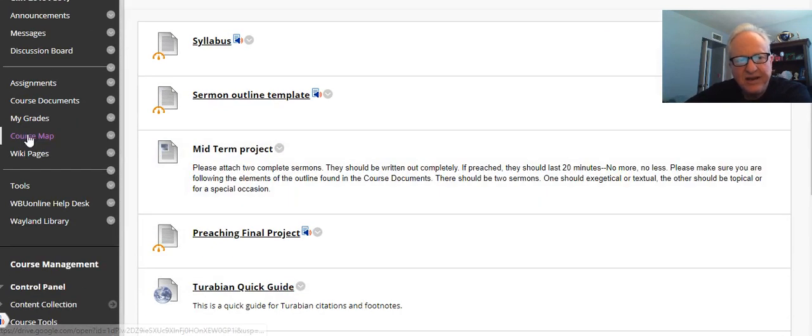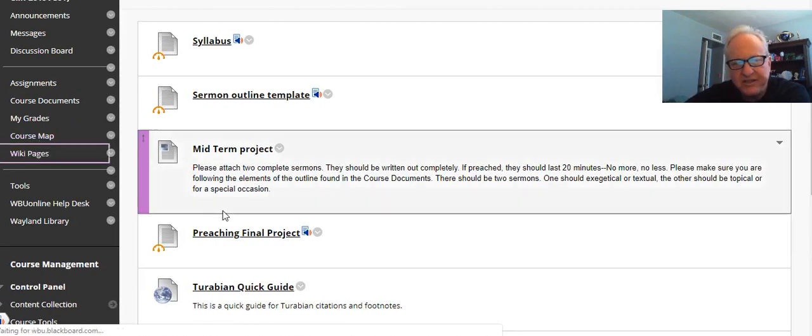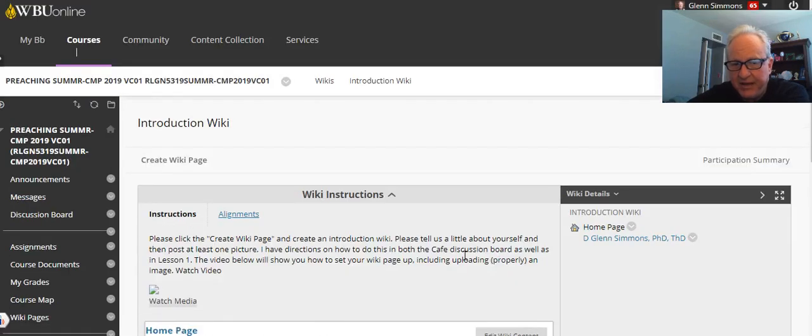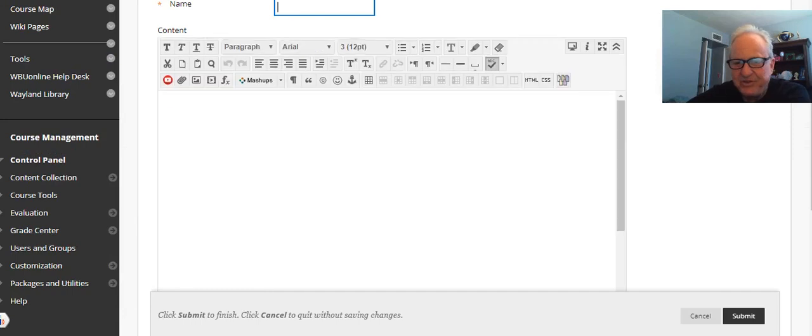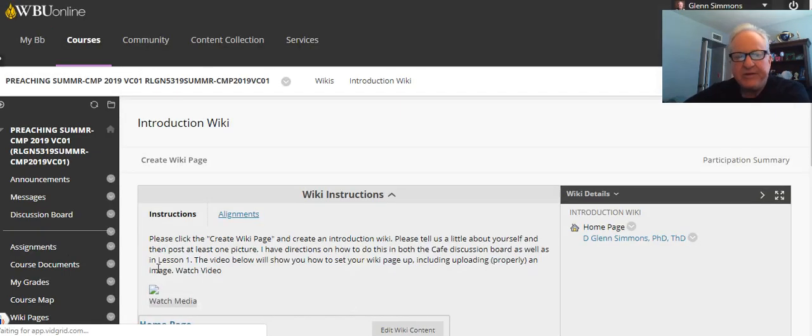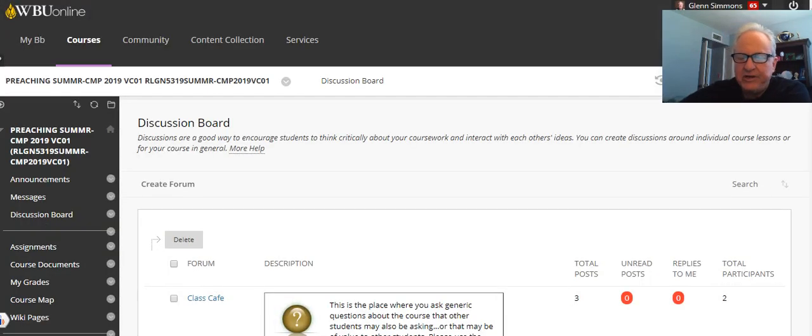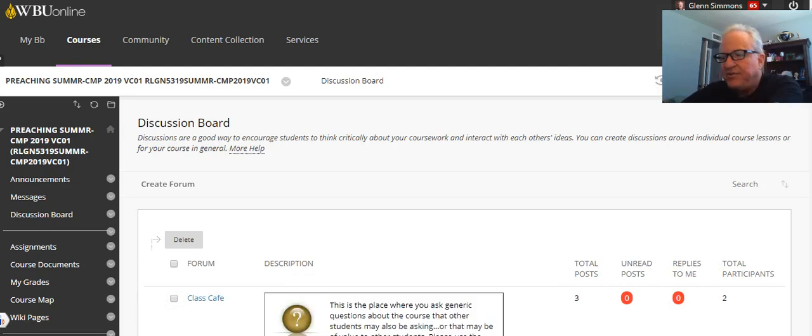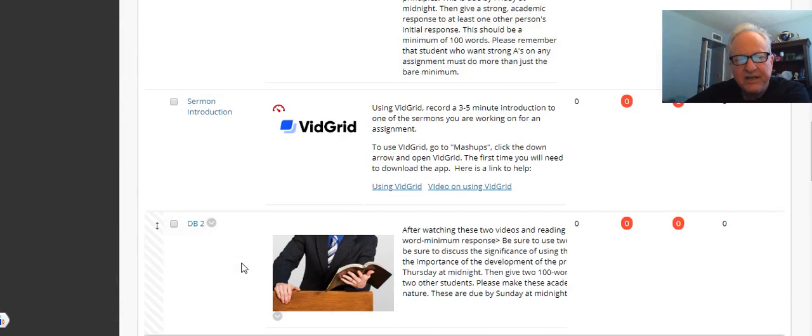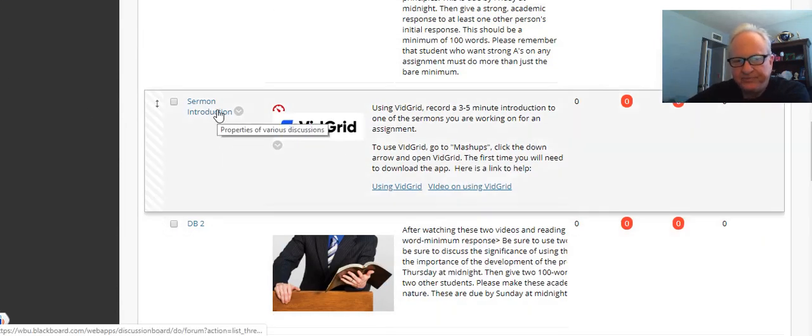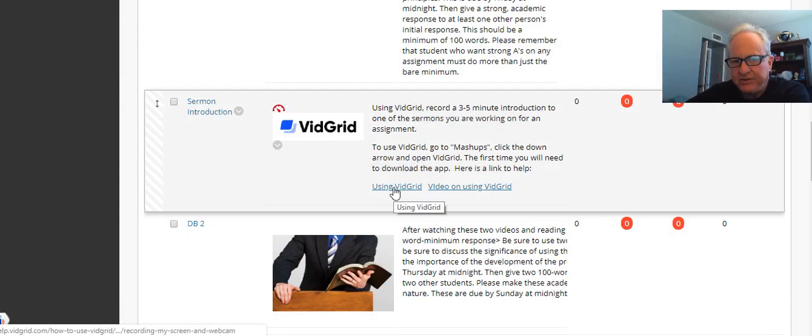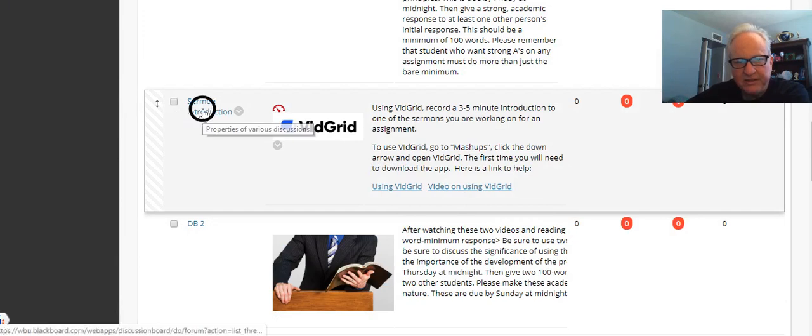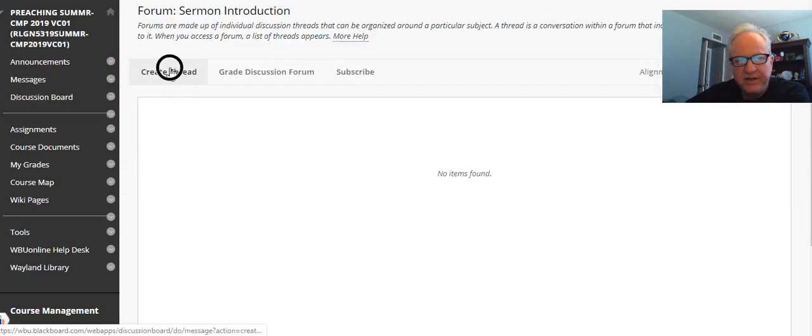Now let me show you the wiki pages. Here's where your wiki pages are. I open up introductory wiki—there's mine. You come up here, create a wiki page, and I show you how to do that. I have a video on how to do that. I did not do a video on this because we're going to be using VidGrid, which is what I'm using now for you, for me to be able to see your preaching. Let me just say I've got sermon introduction. So here's VidGrid—his video on VidGrid, all those are available.